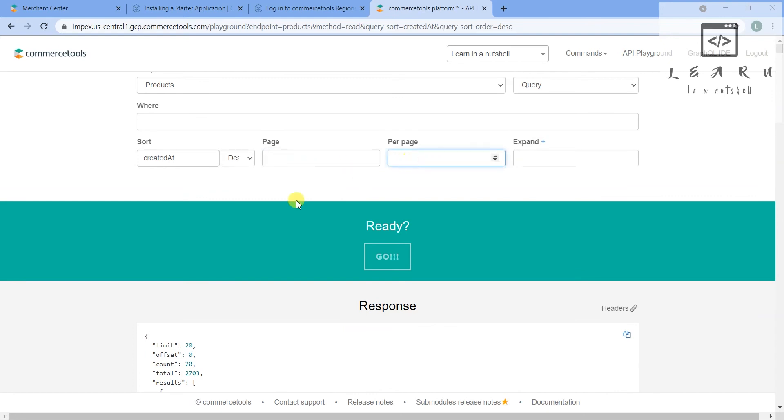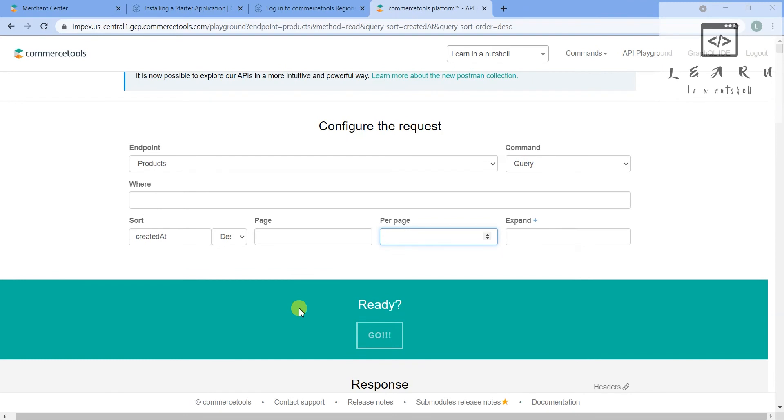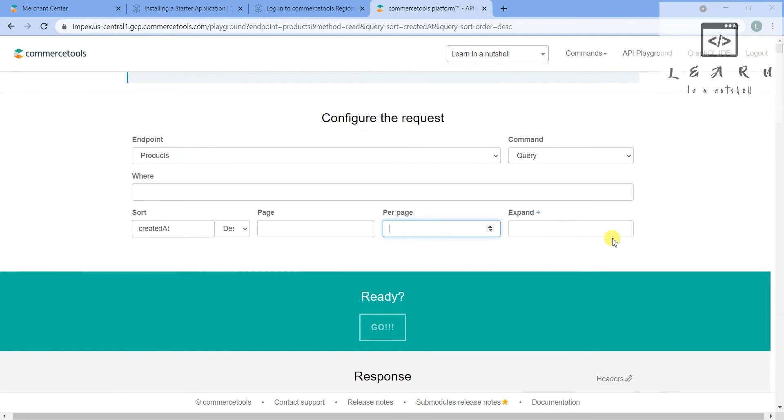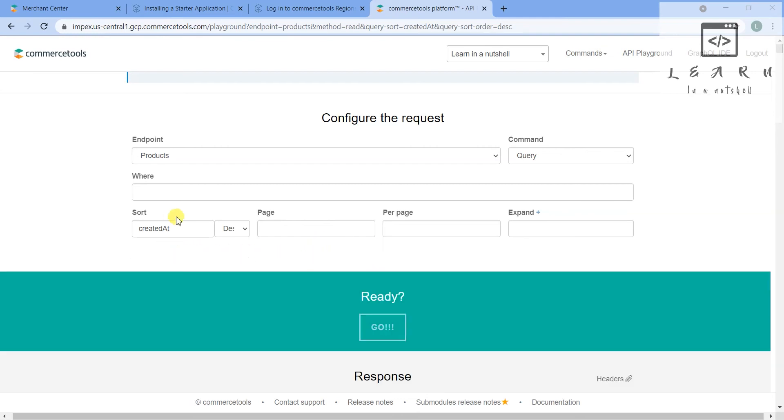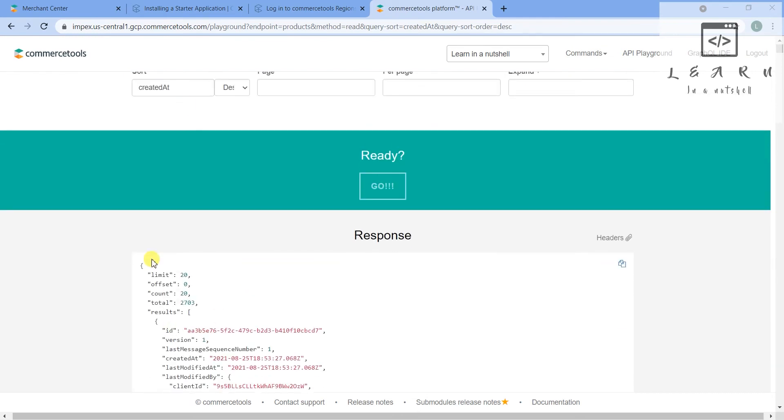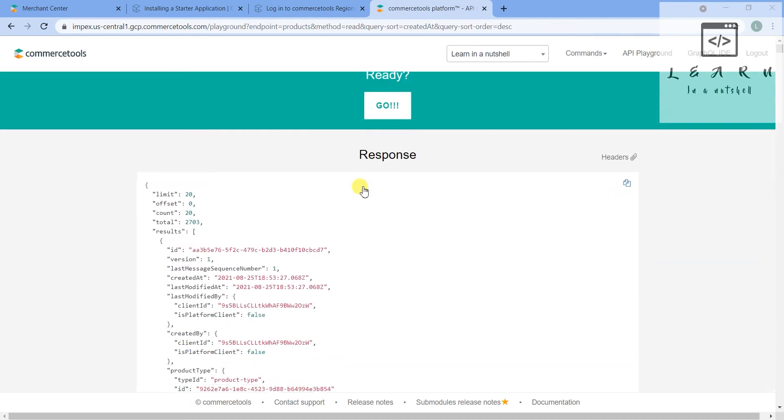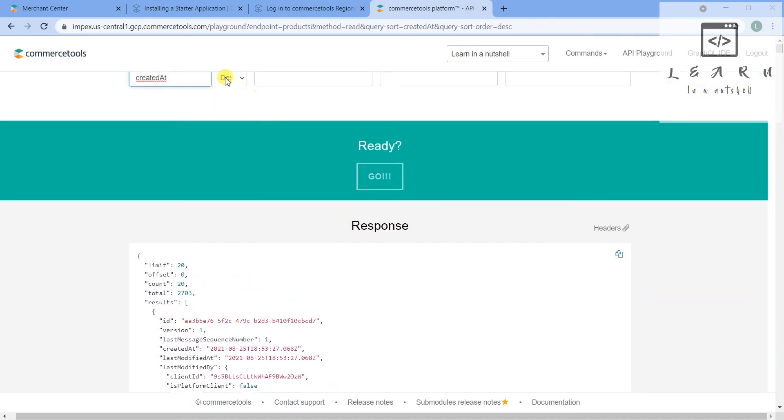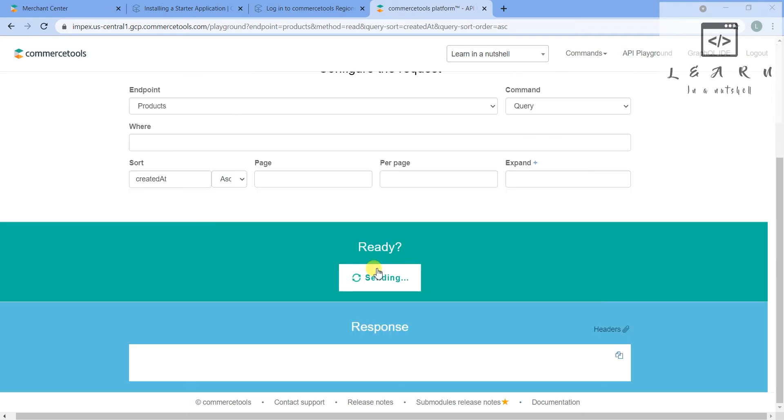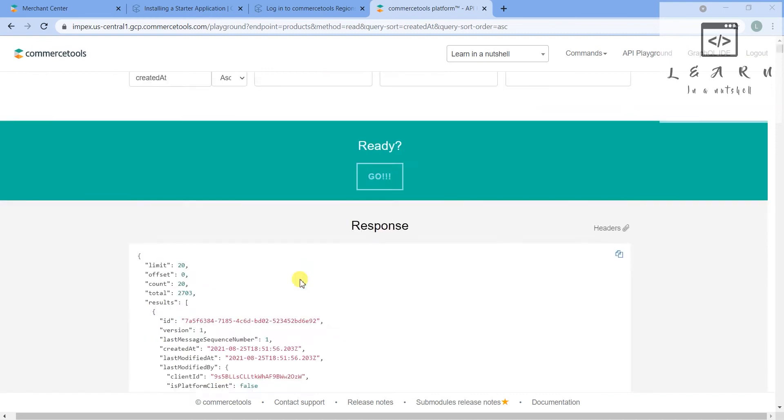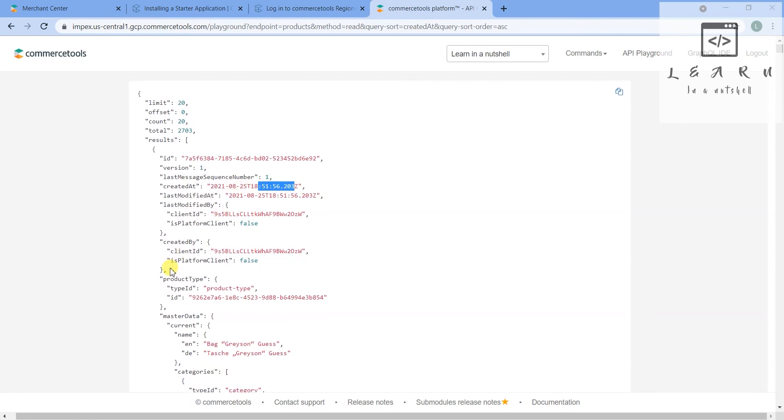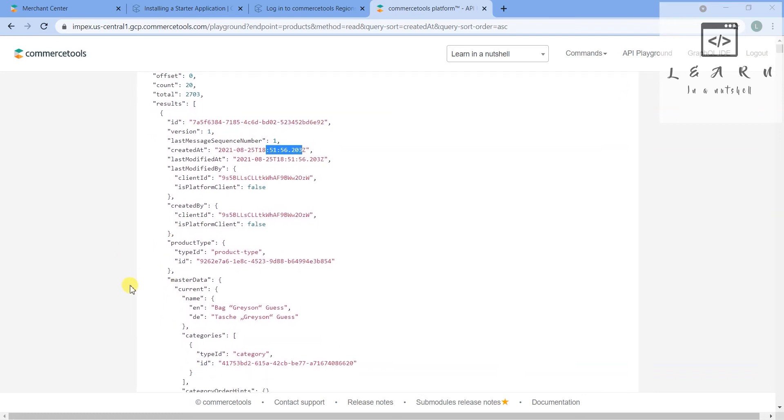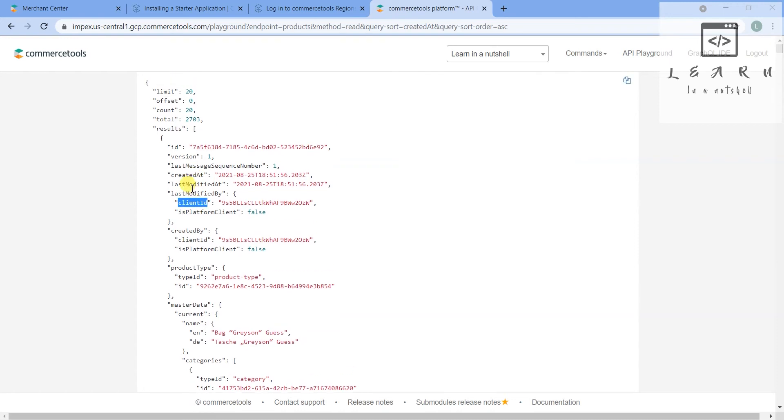There is no way to just show the created date - it displays everything. So it gets sorted - no issues. If you want I can just show you the ascending one. So the last one was 18:53:27. If I click on go again it's 18:51:56, so it has changed.